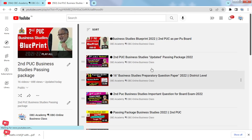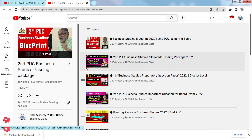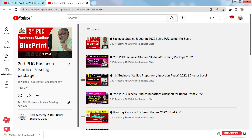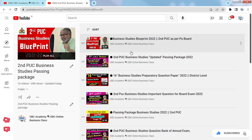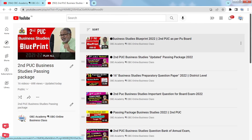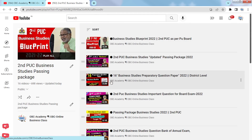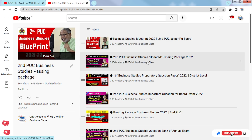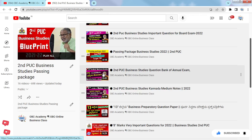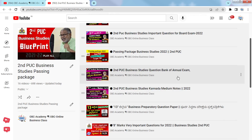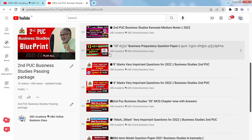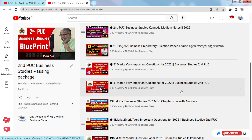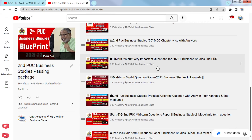I'm going to talk about the business study, but I don't have any videos in this video yet. The first blueprint, the first video, the passing package, and the 2016 paper. I also have a model question paper. If you have any questions about the question bank, you will have a full question bank with answers. There are 8 marks for full questions, 4 marks, 2 marks for questions, and 50 MCQs.